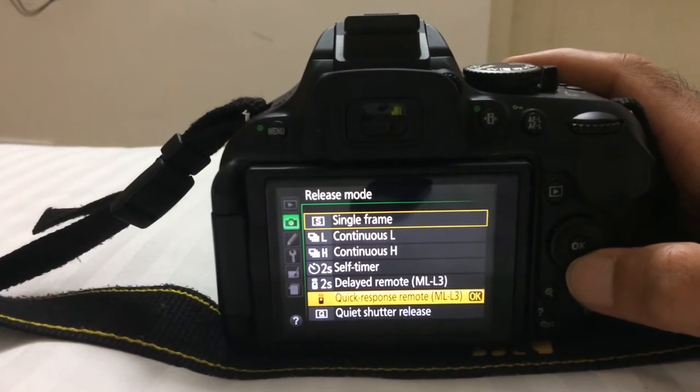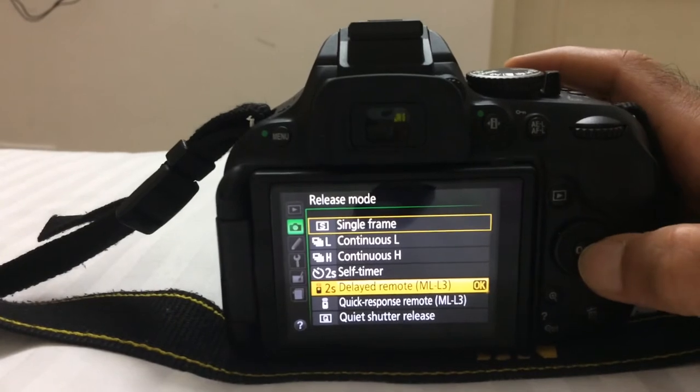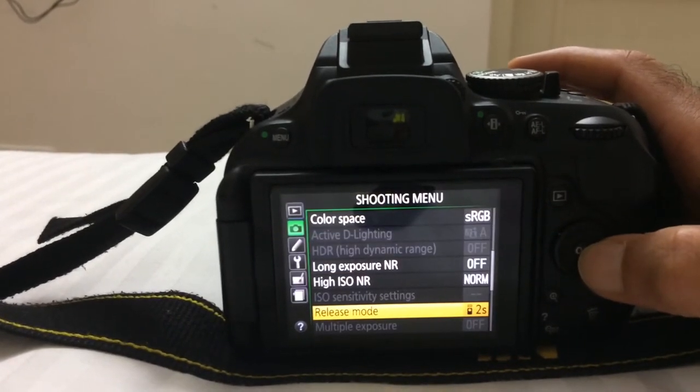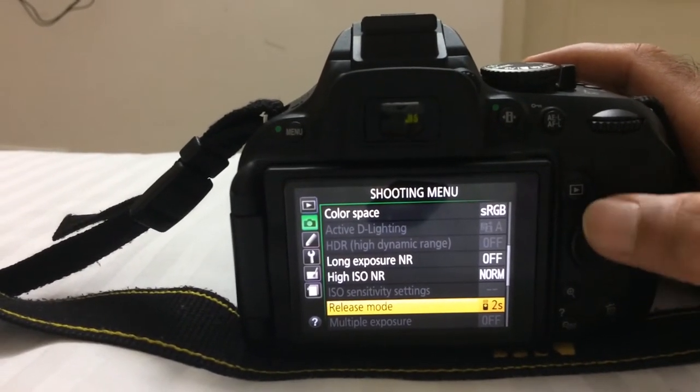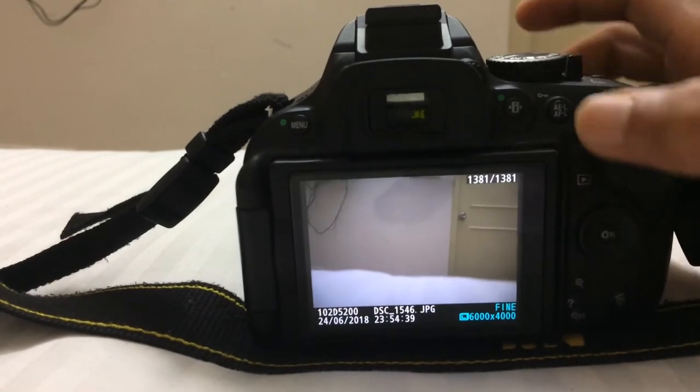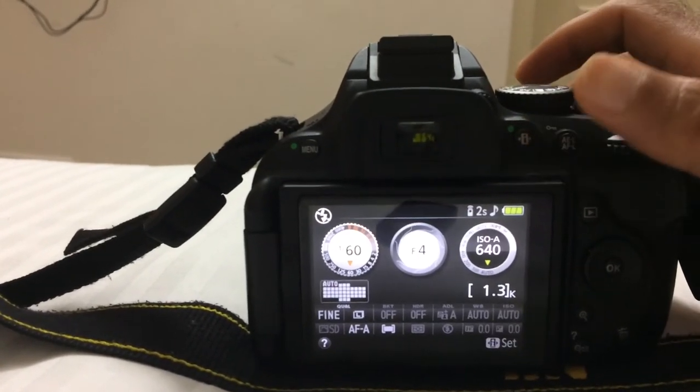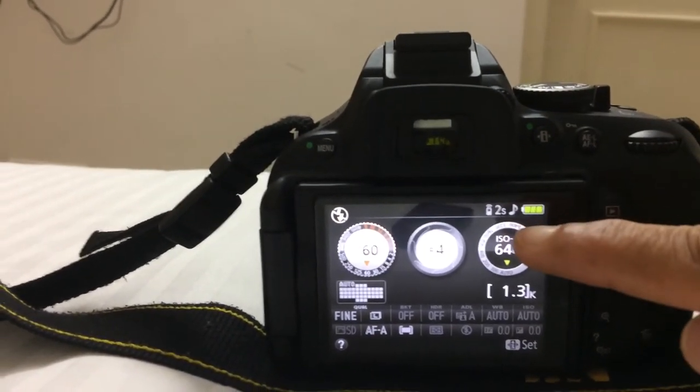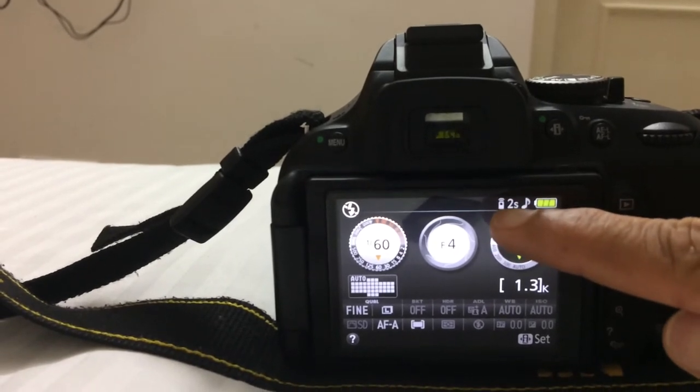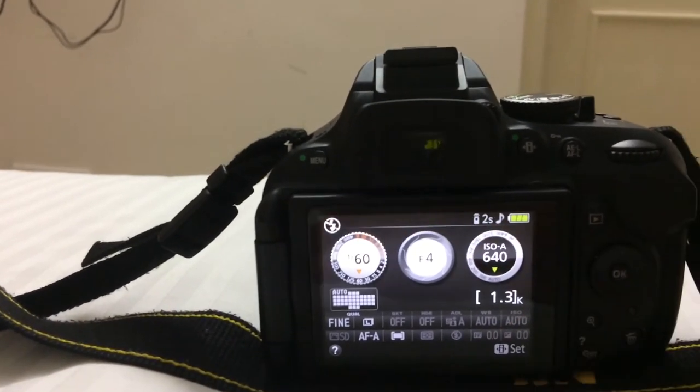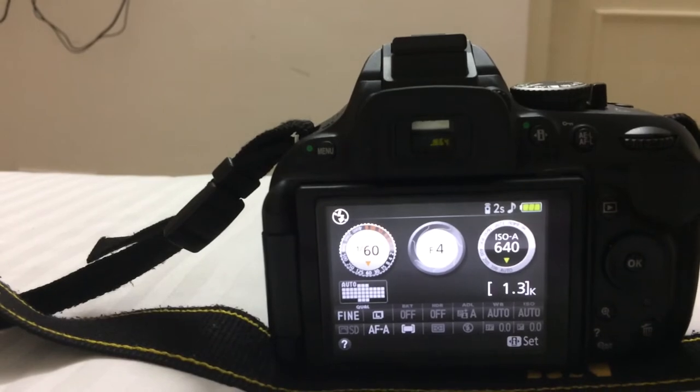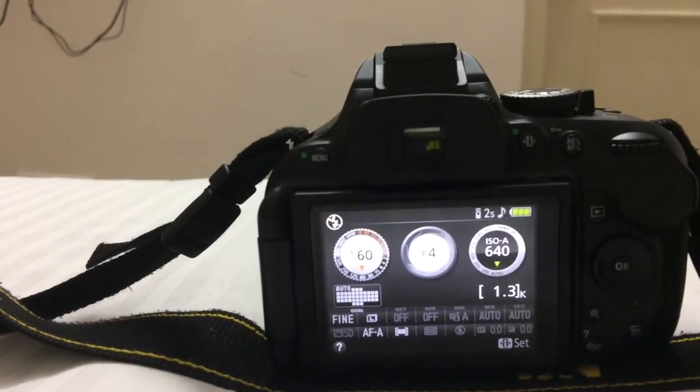Let's select the release mode with two seconds and then go to main menu. You can see here the remote symbol and two seconds, so we have set the two second remote mode.